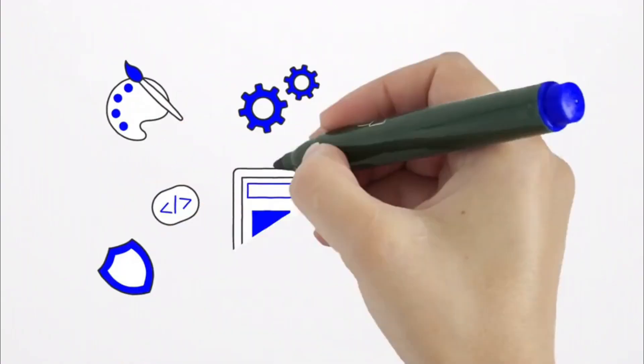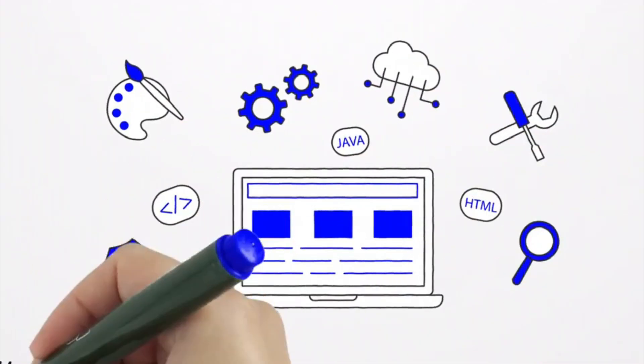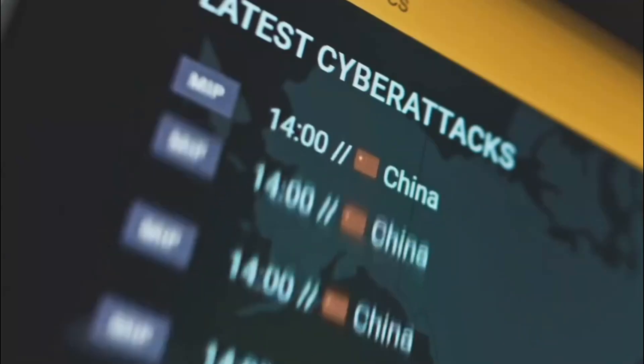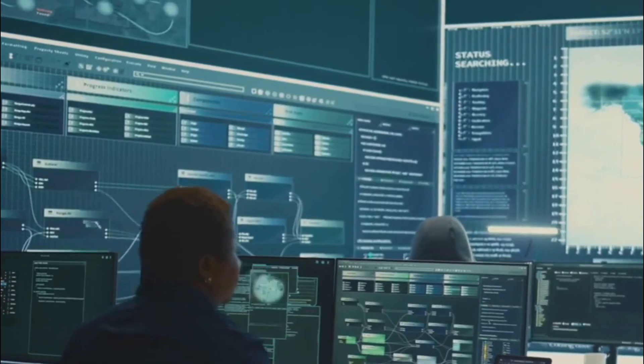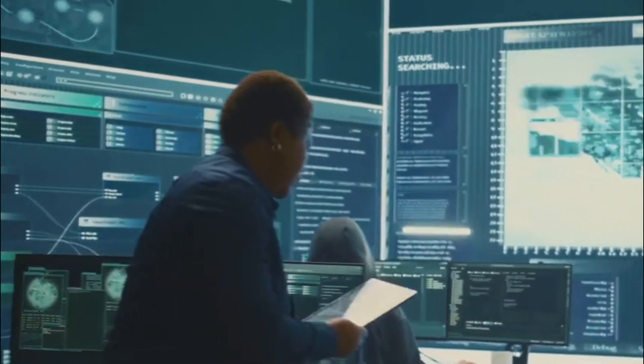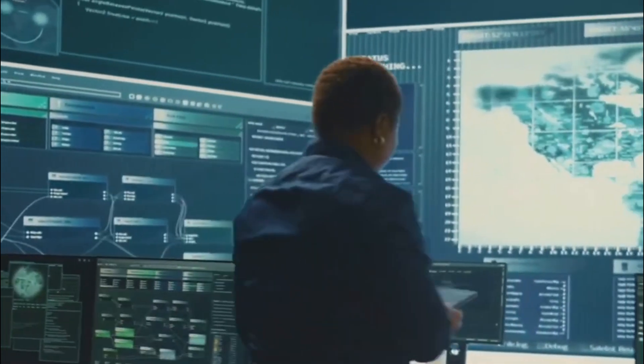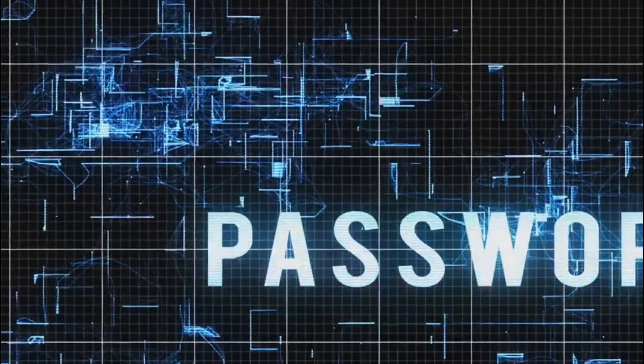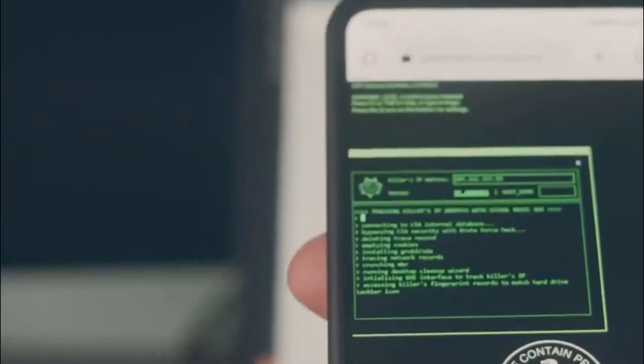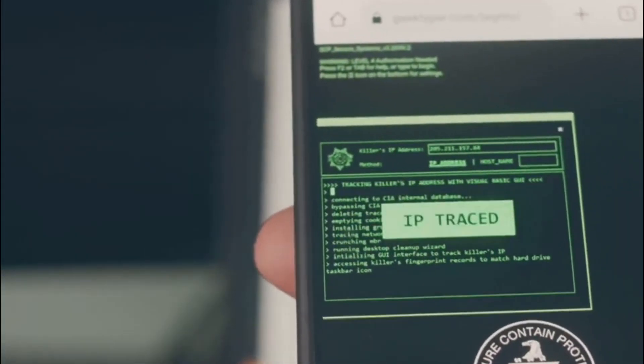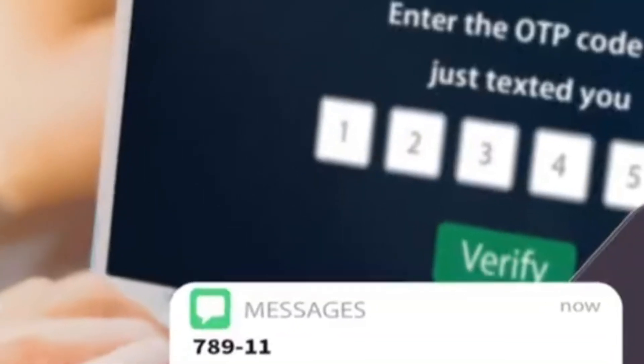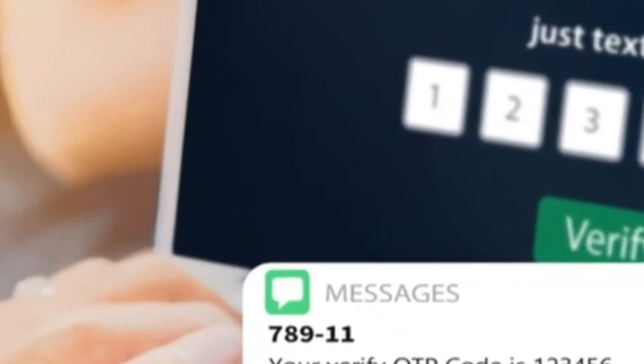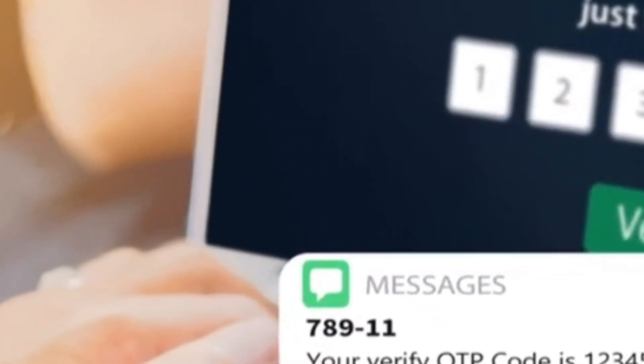Instead of relying solely on a strong password, consider using a password manager to store and generate unique passwords for each site you visit. A password manager allows you to create highly complex random passwords for each service without having to remember them all.